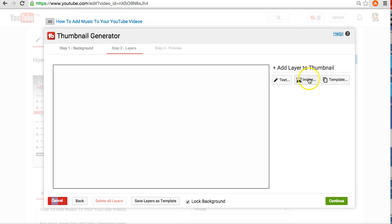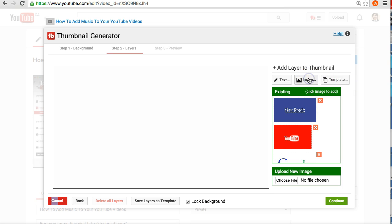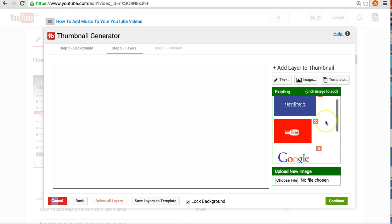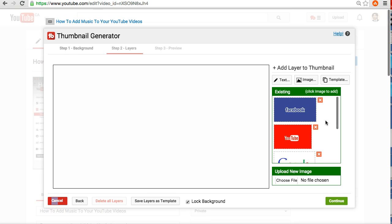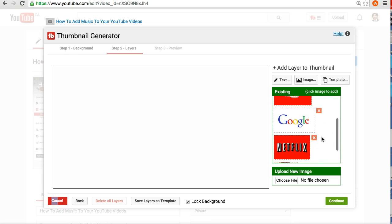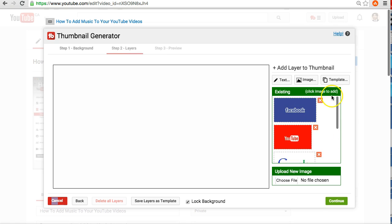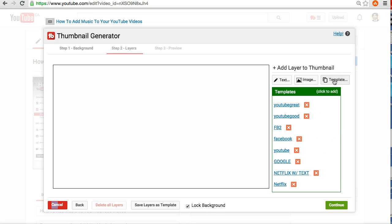Now, you can select an image. So, you can either add, you can upload a new image, like before. Or, you know, so I already have all these images that have been uploaded before for previous videos that I've done. Another way you can do it is also these templates.